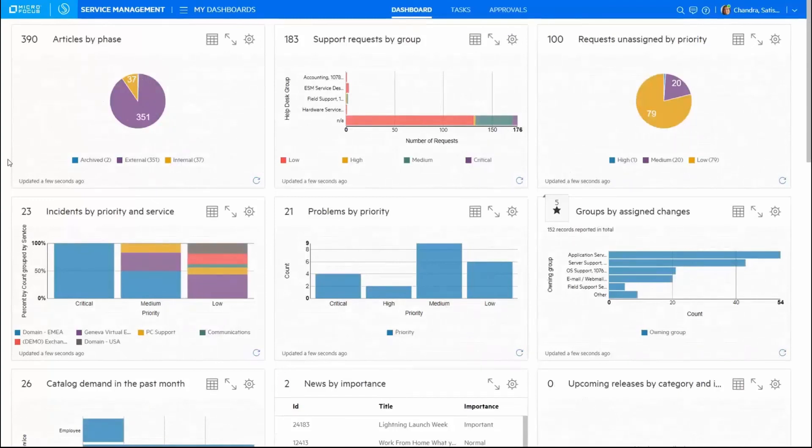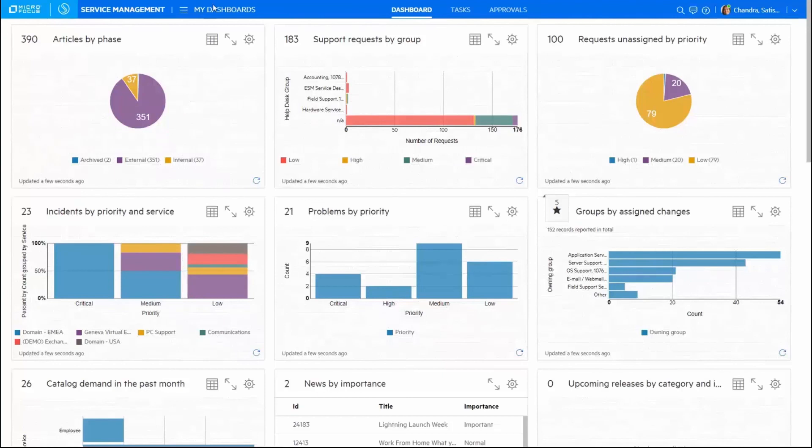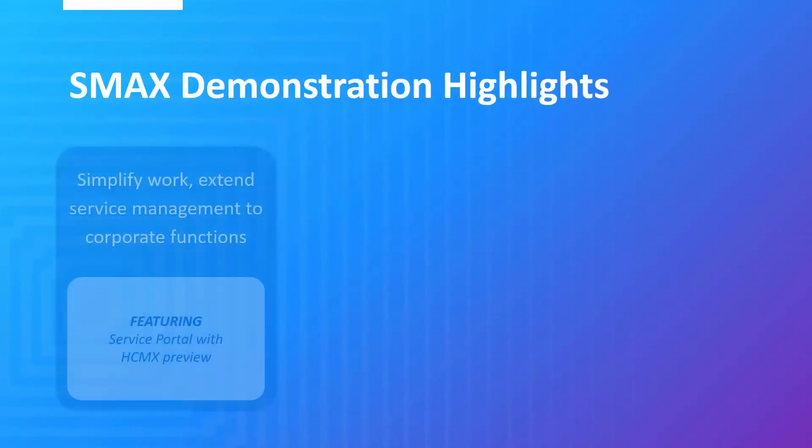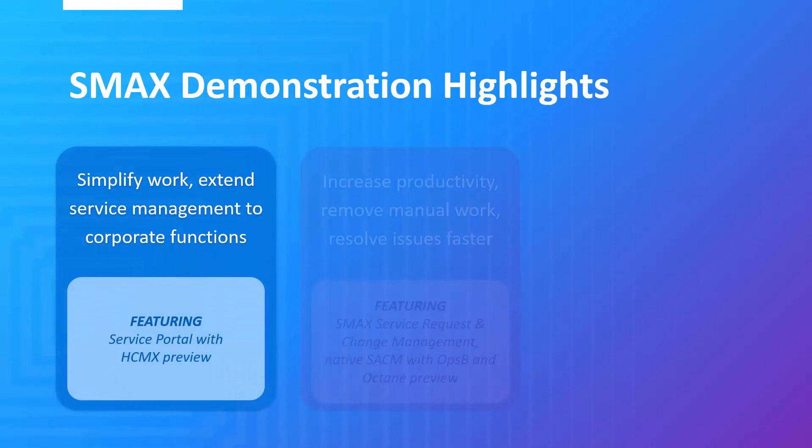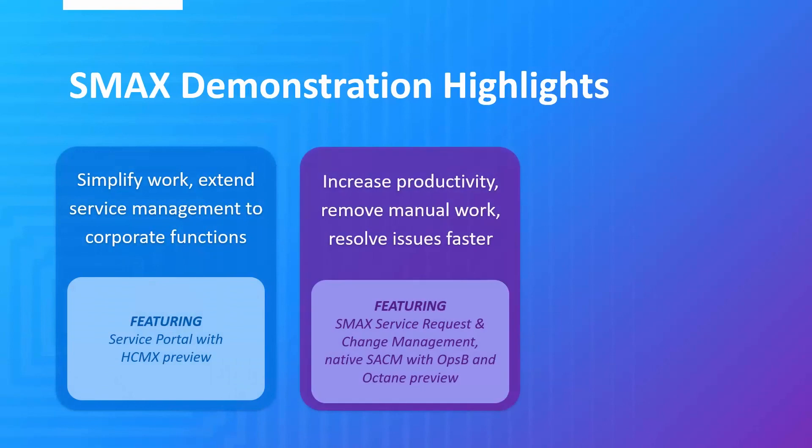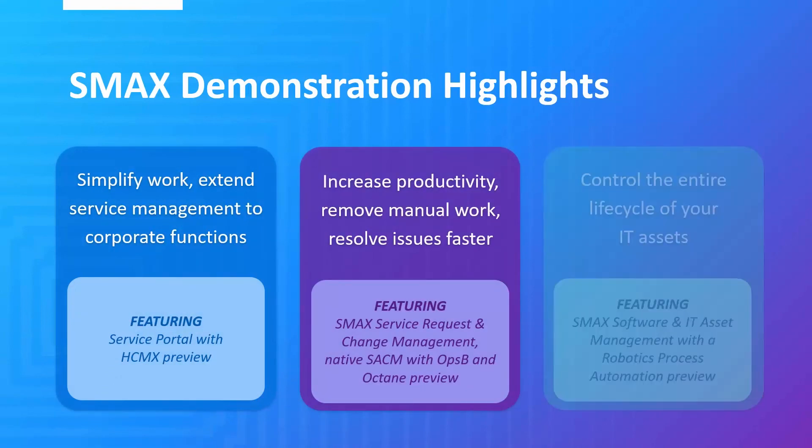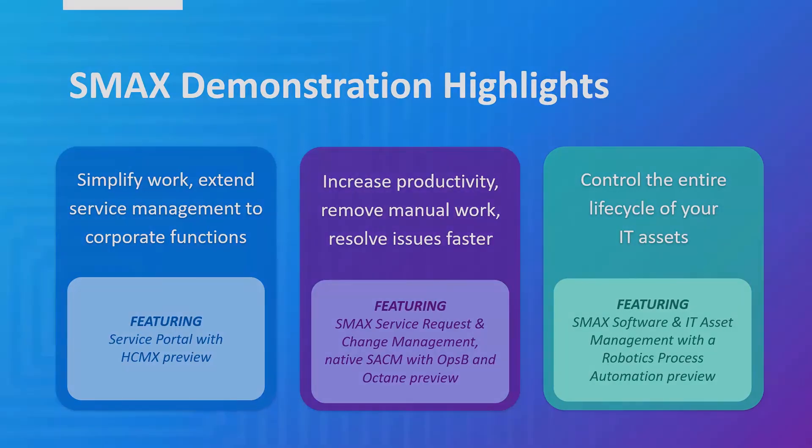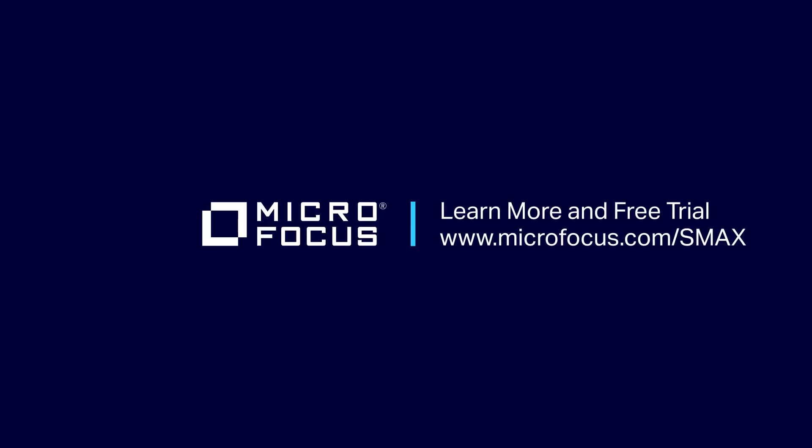Thank you for your time to see SMAX in action for IT and enterprise service management. I hope you enjoyed seeing how with SMAX you can easily simplify work and extend service management into business functions, increase productivity through automation, removing manual work and resolving issues faster, and manage your IT assets across the lifecycle. For more information or access to our free trial, visit www.microfocus.com/SMAX.